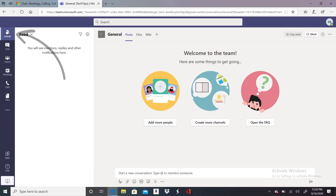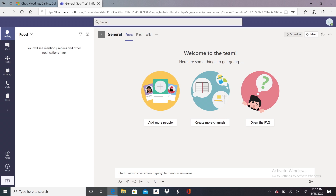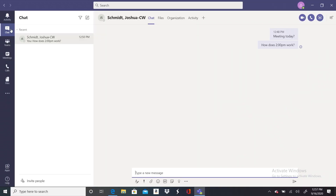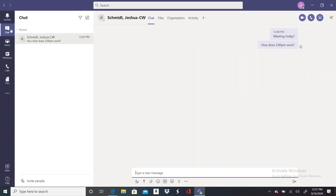If I click on Activity, for example, that's going to show me some recent mentions, replies, and notifications. Now let's take a look at Chat. Here's where you can find private conversations, either one-on-one or with small groups.